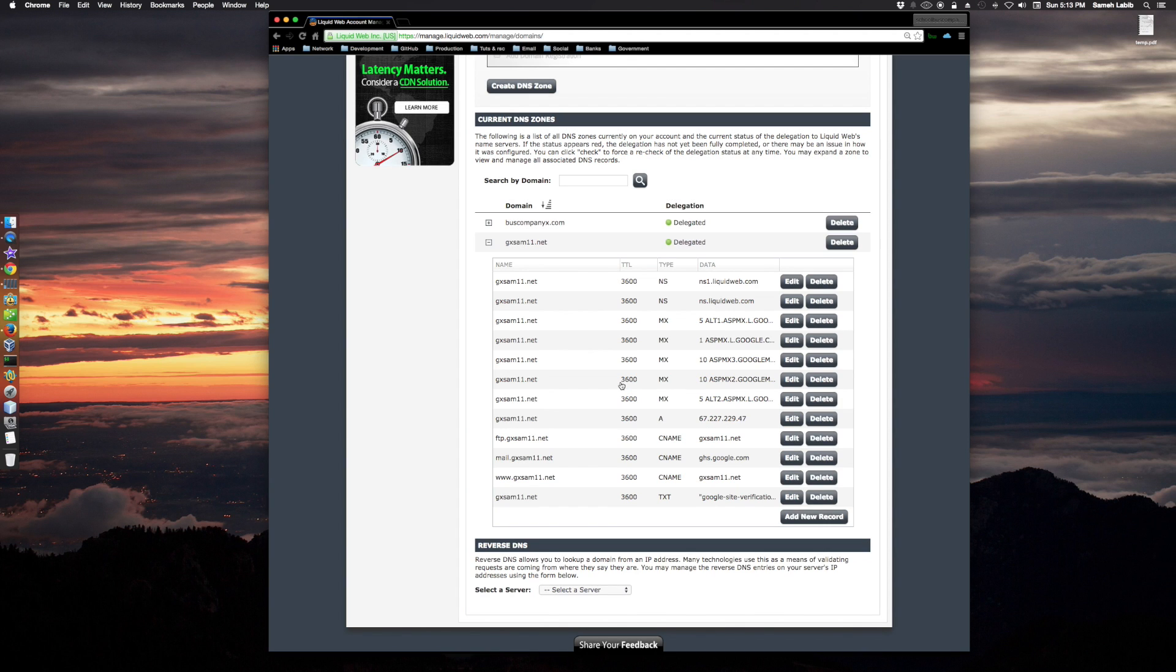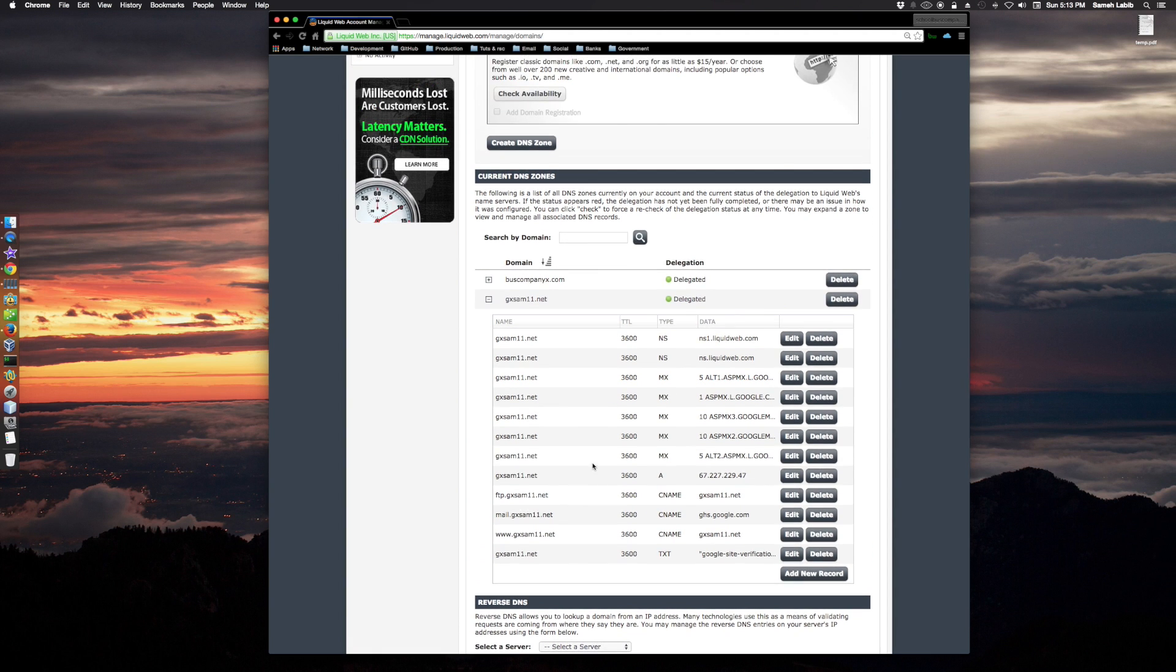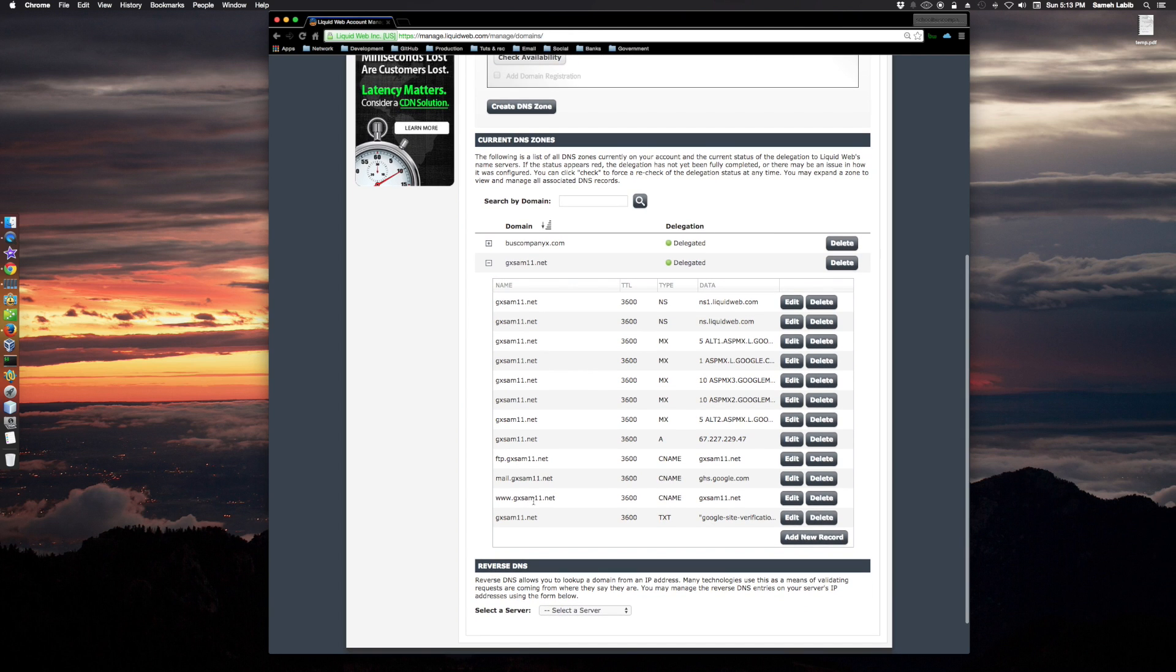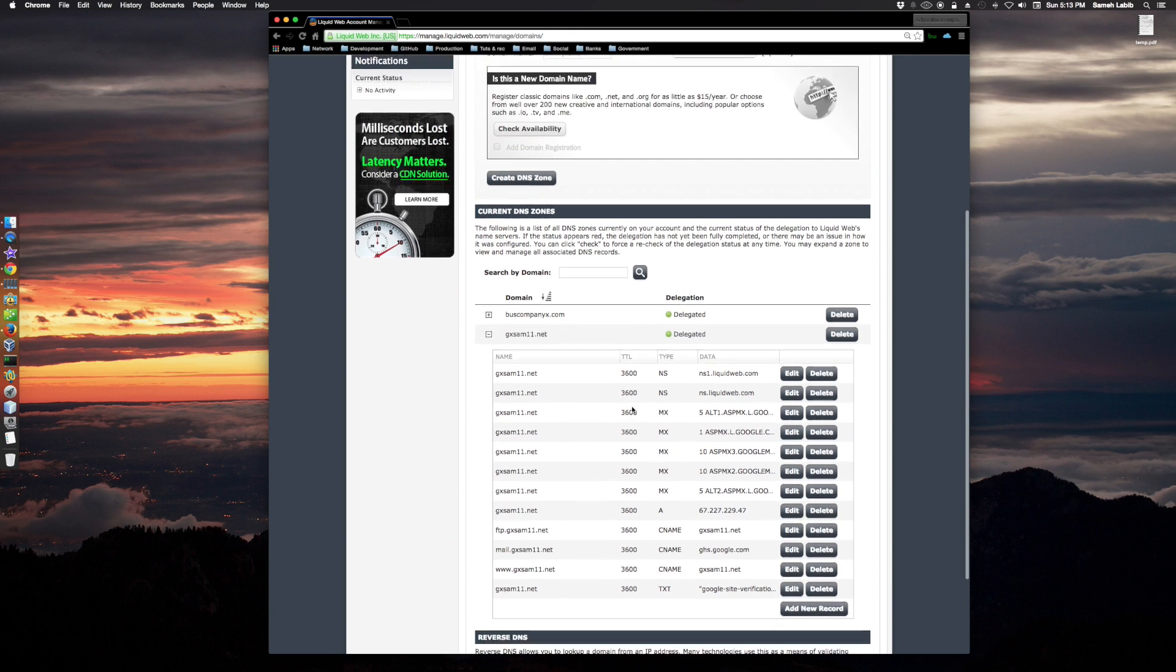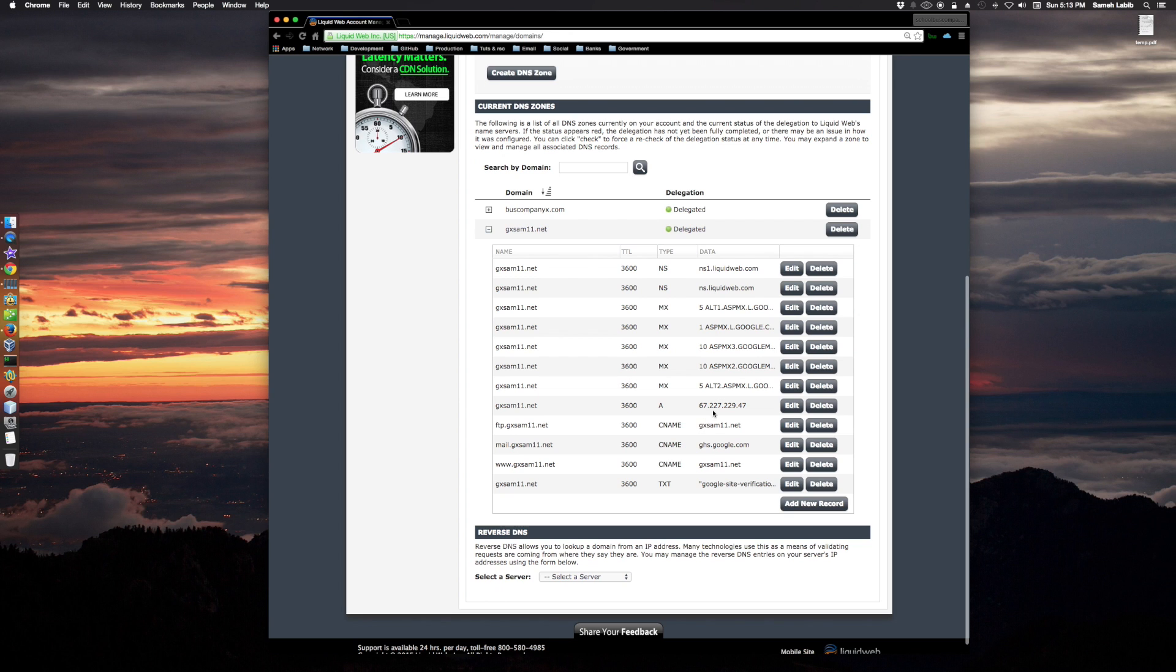So that has been fixed. And I do have the www reverts to gxam1.net. All right, so everything looks good here. 67, 227, 229, 47.